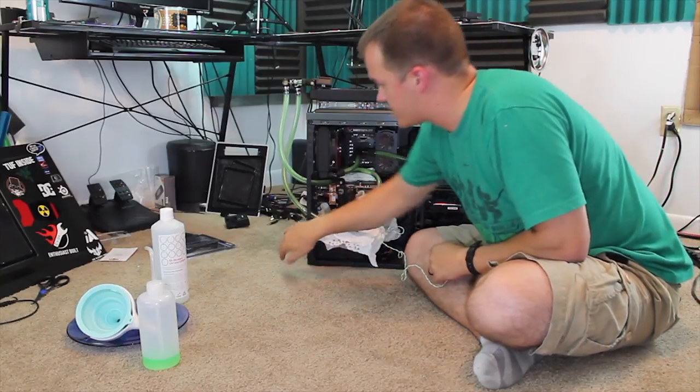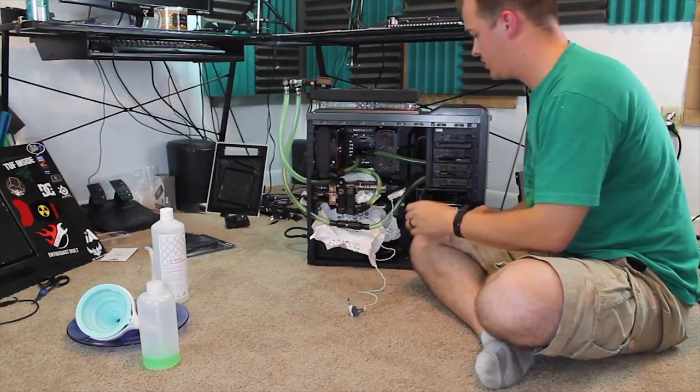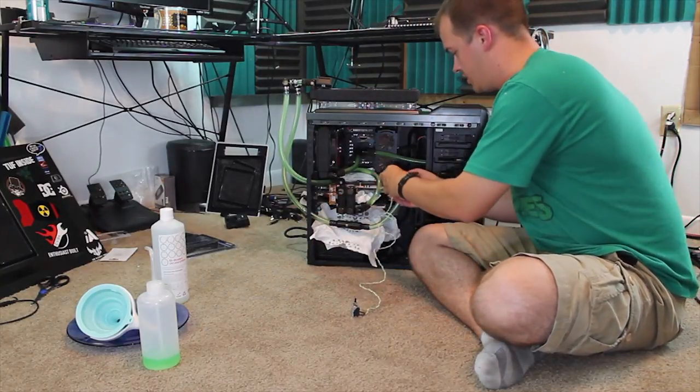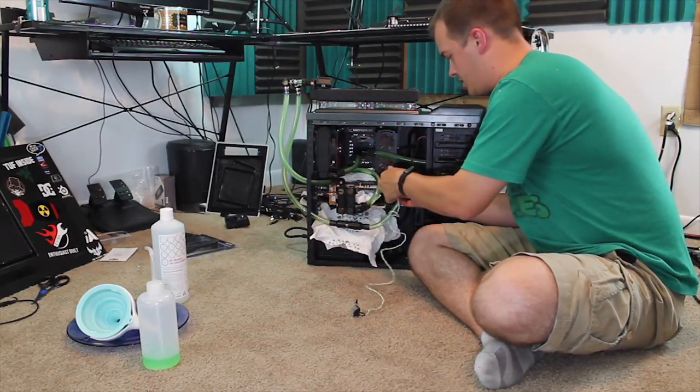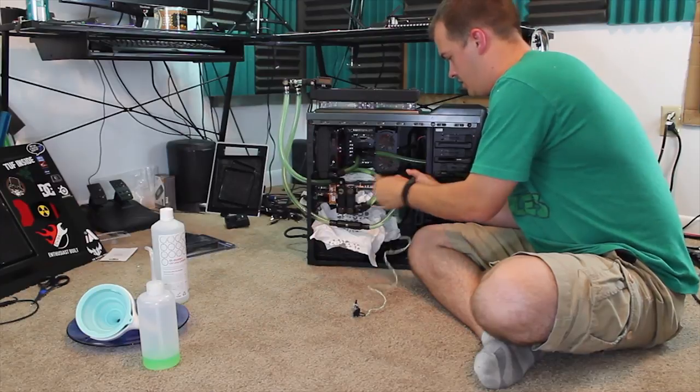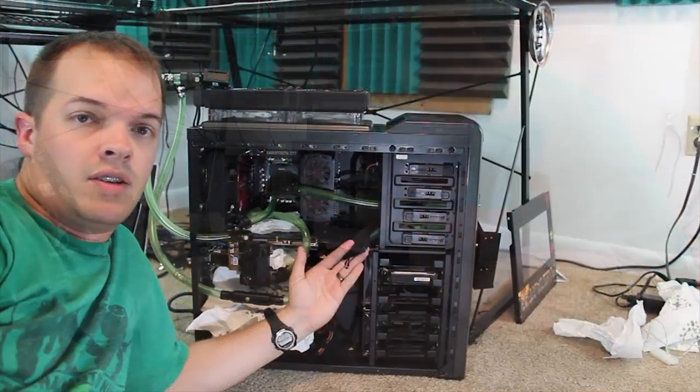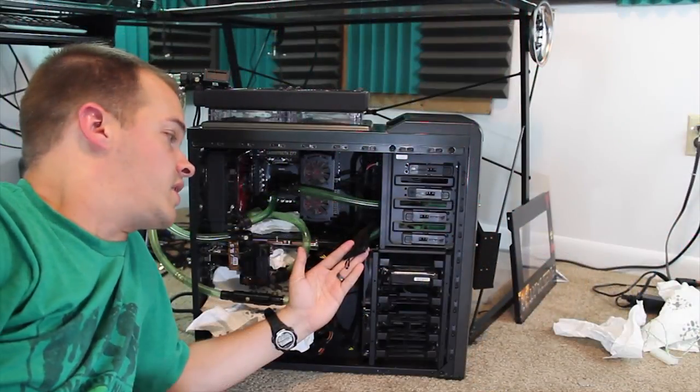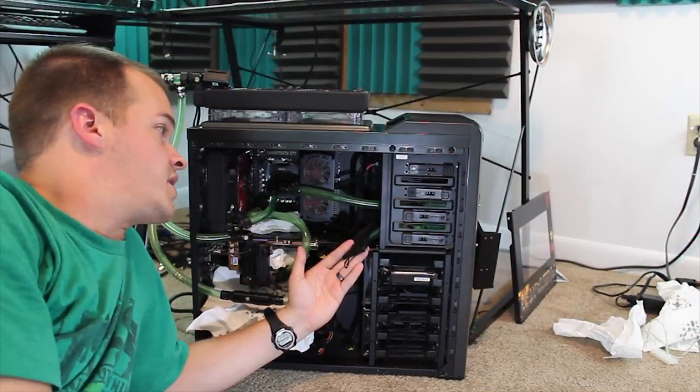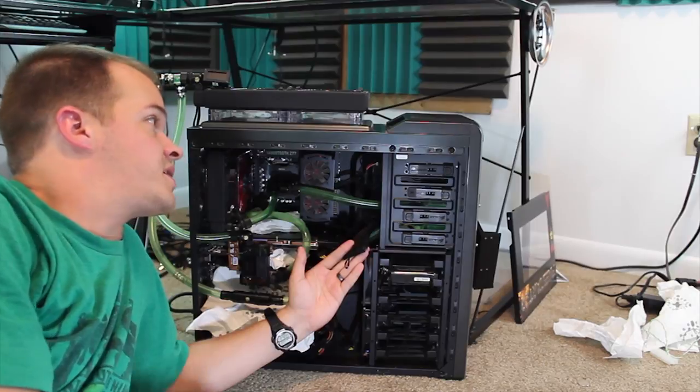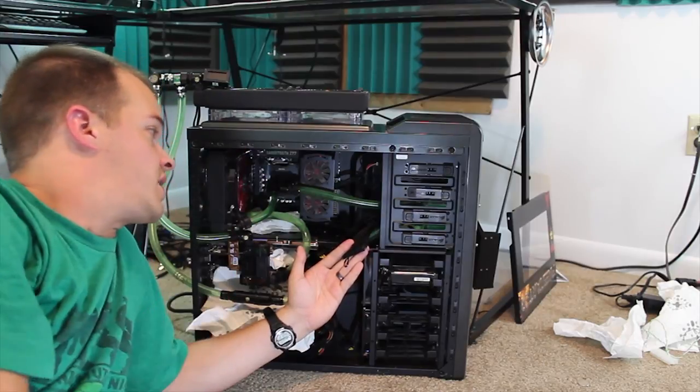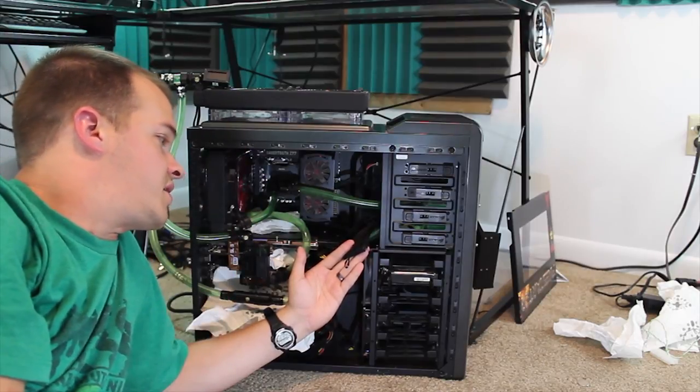So I'm going to flip this off, disconnect this right here. Alright guys so I let this rest for a couple of minutes, let all the bubbles kind of collect and settle together.